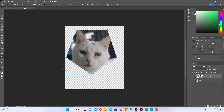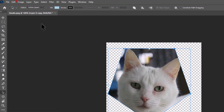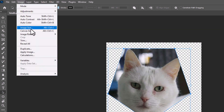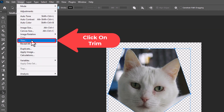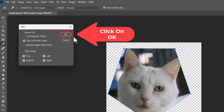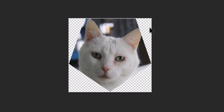Now I am going to get rid of a lot of this excess background. The way to do that is to go up to the Image tab, click on Image, and go down to where it says Trim and click on Trim. I am going to leave the settings the way they are and click on OK. As you can see, it got rid of a lot of that excess.